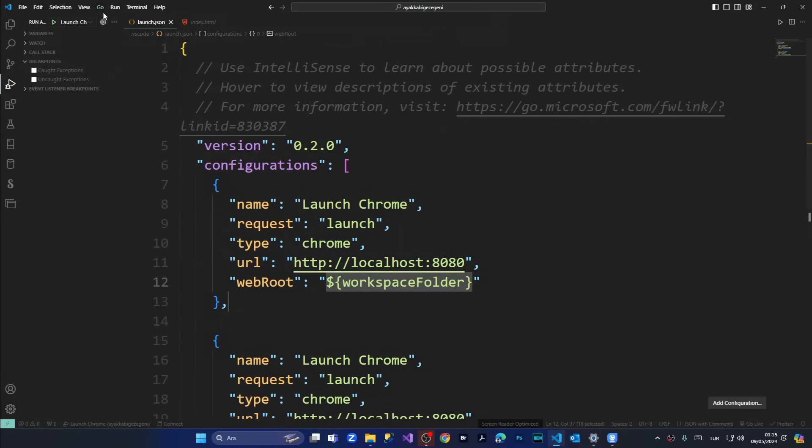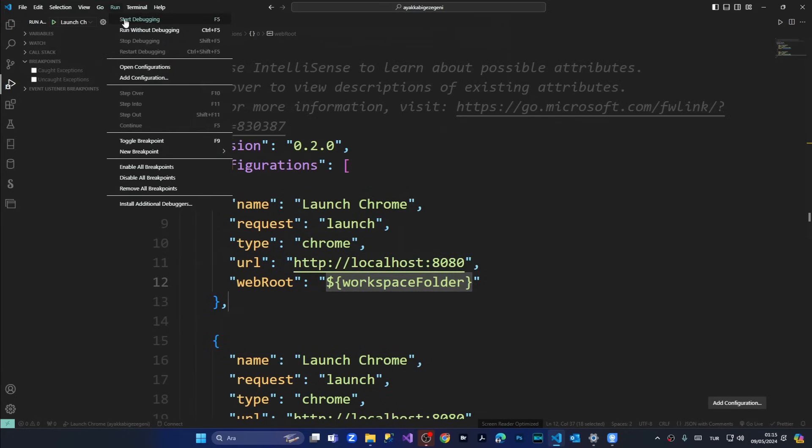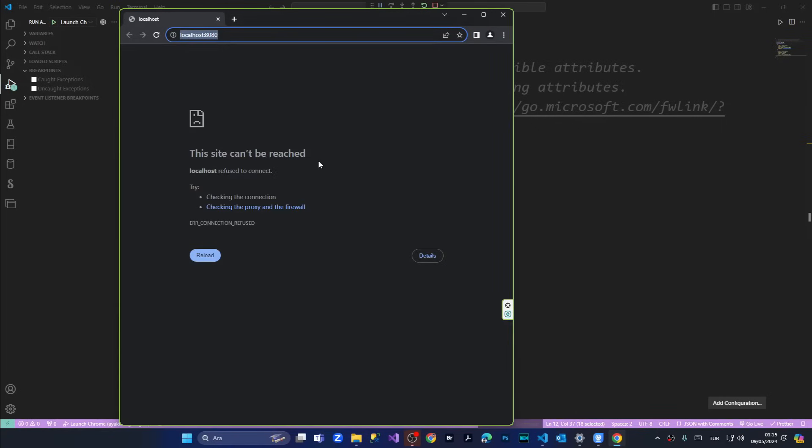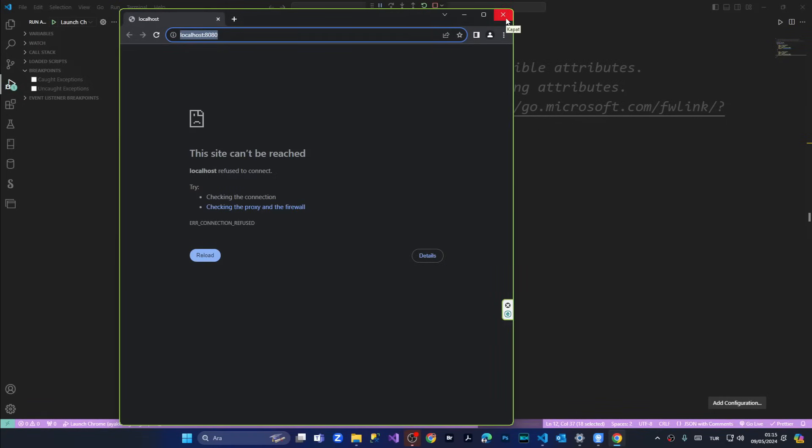saving, coming once again to run section, start debugging, waiting and not working, still not working. So we're closing this.